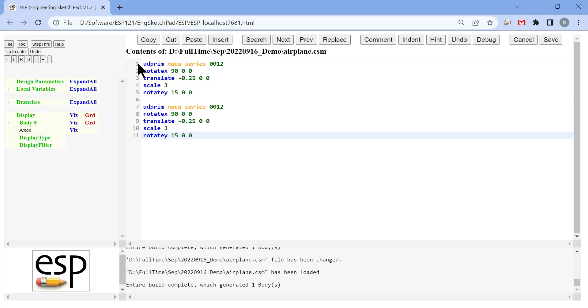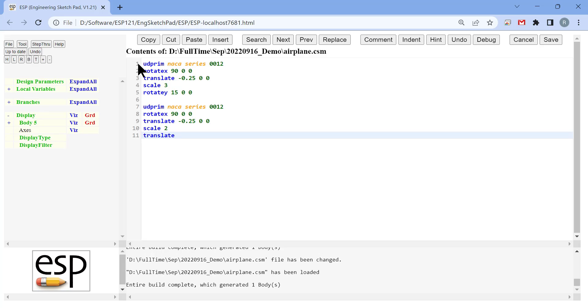For the tip airfoil, we use exactly the same NACA 0012 airfoil. The chord length of the airfoil is going to be 2 as opposed to 3 at the root. And the pitch angle is 0 degrees.